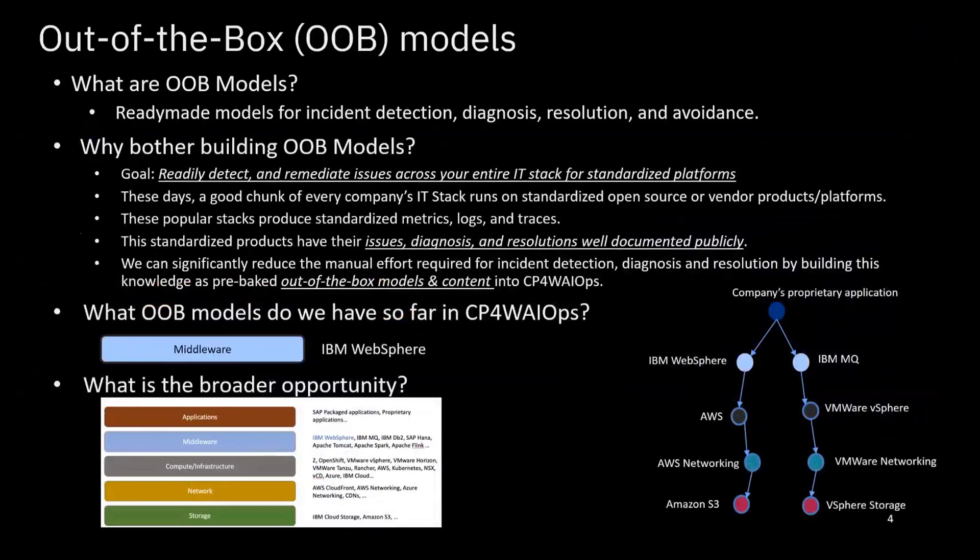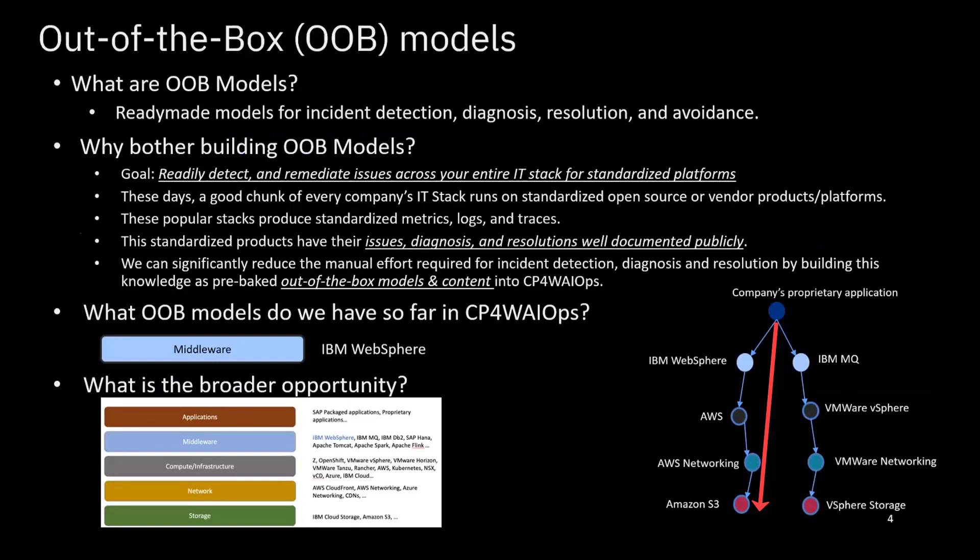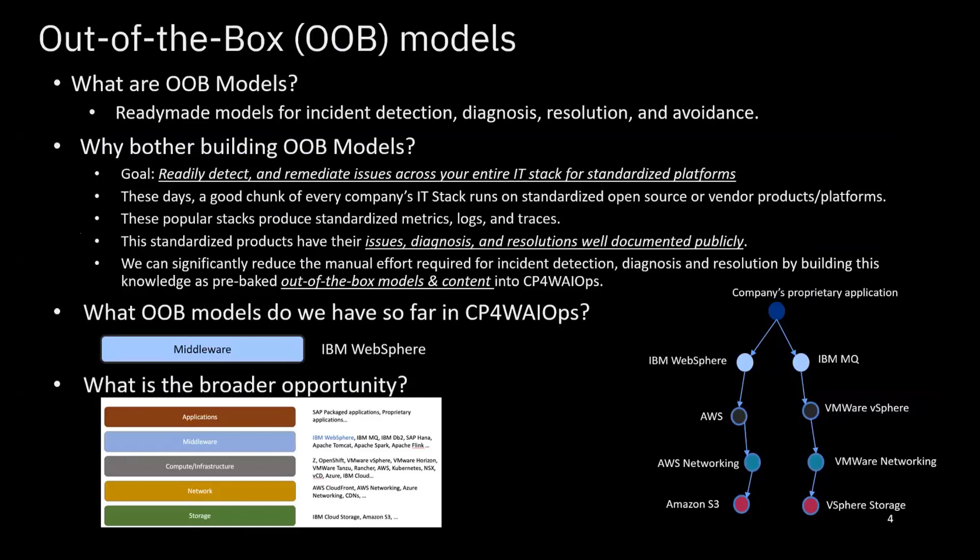So today we're going to talk about the out-of-box capabilities in Watson AIOps. The out-of-box models are ready-made models for incident detection, diagnosis, resolution, and avoidance. So why do we need these models? Basically, we found that a good chunk of every company's IT stack runs on standardized open source or vendor product platforms. So for example, you may have your application running on IBM WebSphere as the middleware which operates on AWS infrastructure with AWS networking and Amazon S3 storage. Or you can have your application running on IBM MQ middleware which operates on the VMware vSphere infrastructure with VMware networking and vSphere storage.